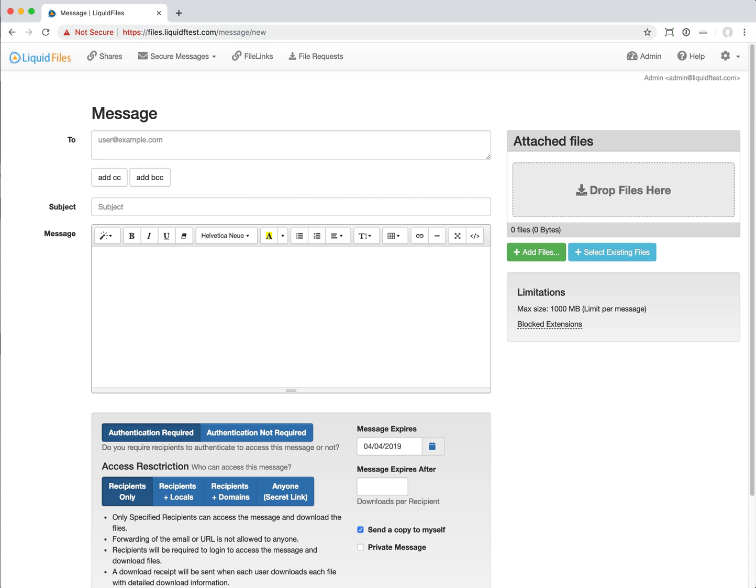Most of the changes in LiquidFiles version 3.3 is actually under the hood stuff. We've changed the database. We used to use MySQL, a simple and efficient database that has some limitations that we ran into. For instance, it's not really possible to do full text indexing and searching of full text fields.